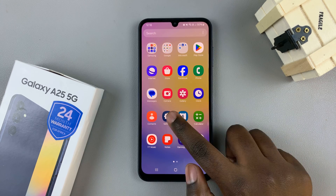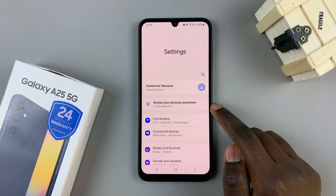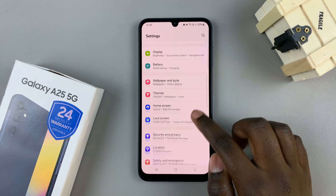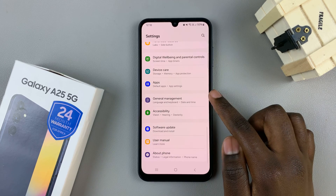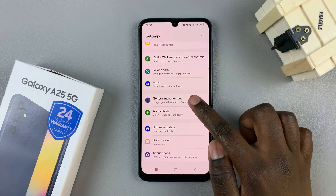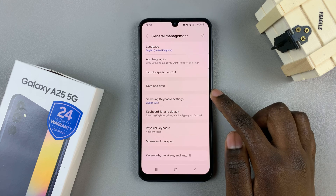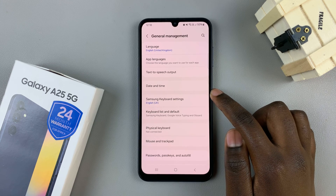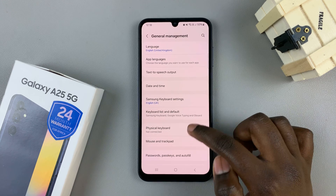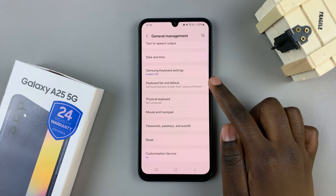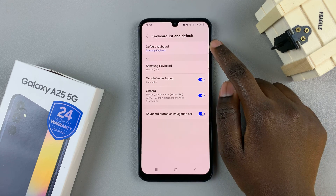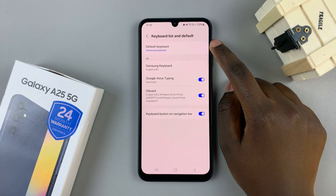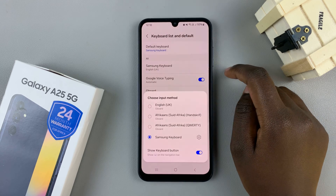open the Settings app, then scroll and select General Management. Once you're in General Management, tap on Keyboard List and Default, then select the option Default Keyboard.